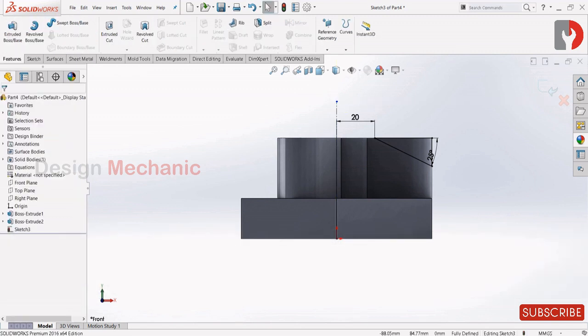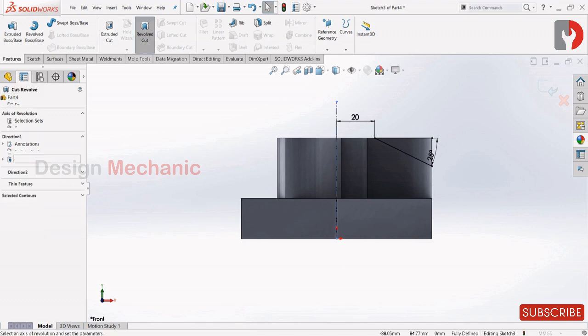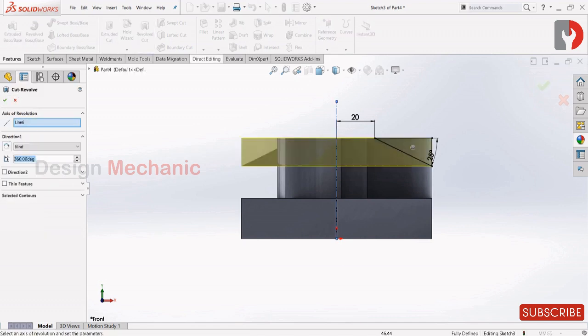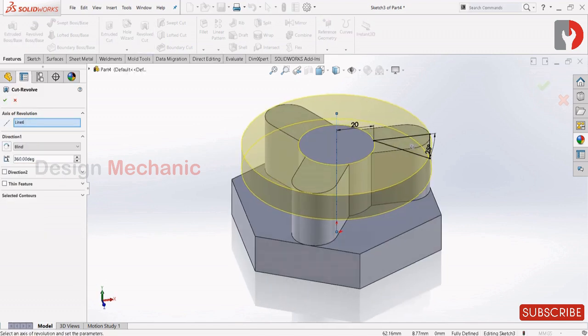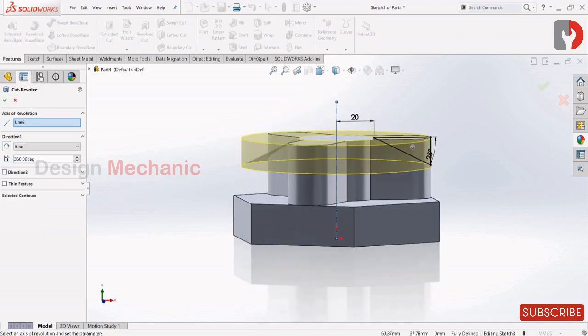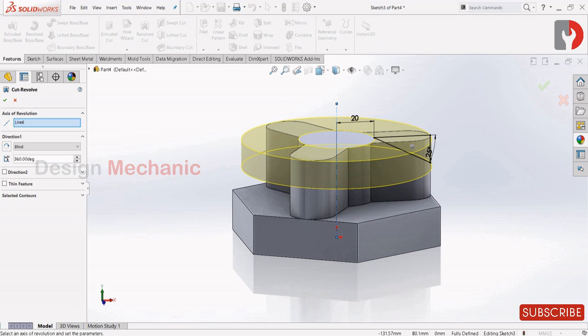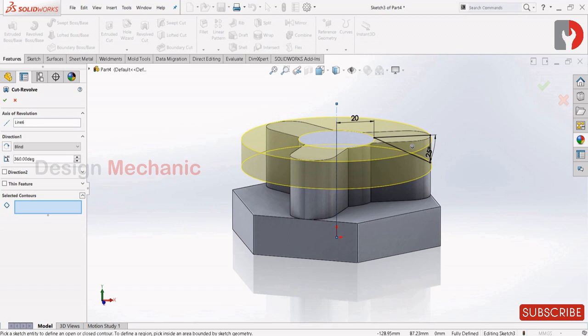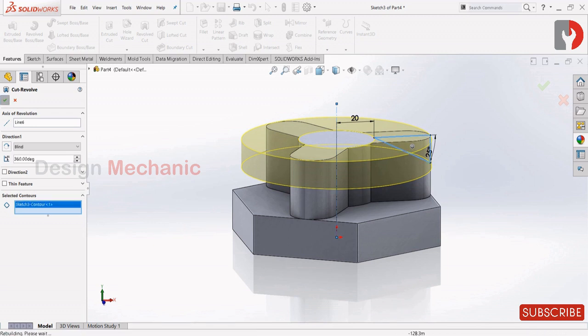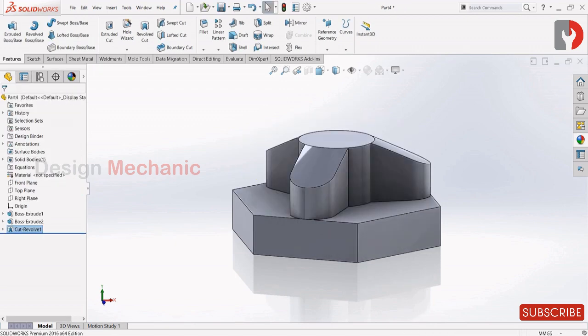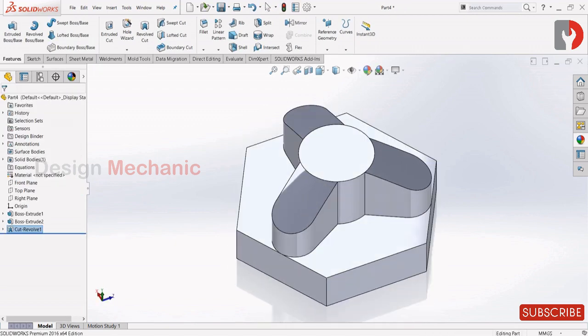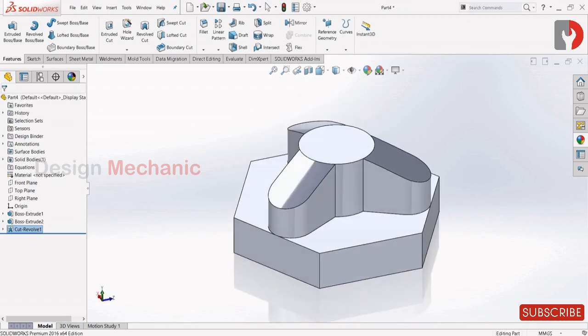Features, revolve cut. Select the axis of rotation as this center line and the contour will be this one. Click OK.